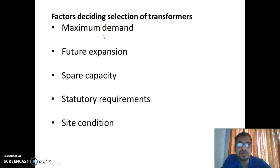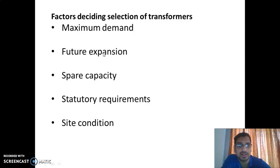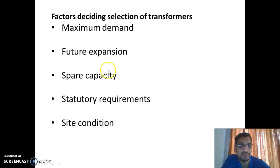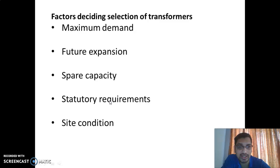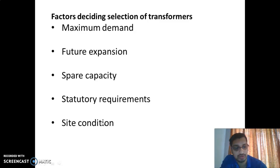When we install a transformer, we also consider future expansion, since industries are subjected to future expansion and more advanced instruments may be installed in future. We also consider spare capacity, statutory requirements by the government of Kerala or electricity boards or electrical inspectorate, and site conditions — these are all factors for installing the transformer.